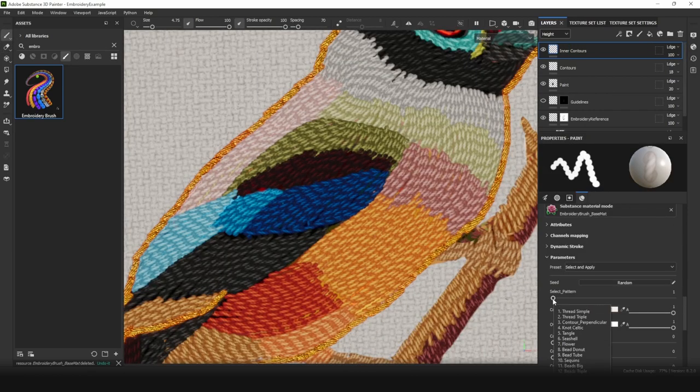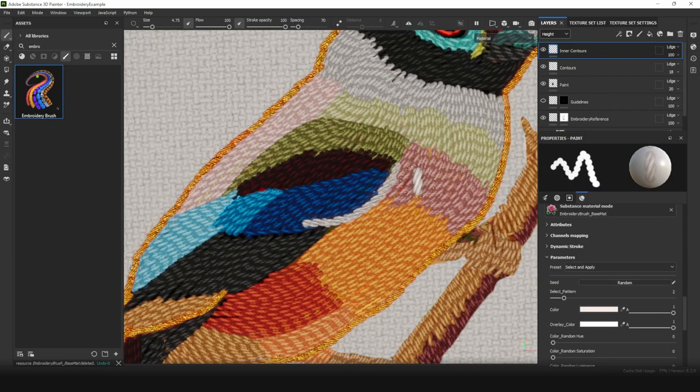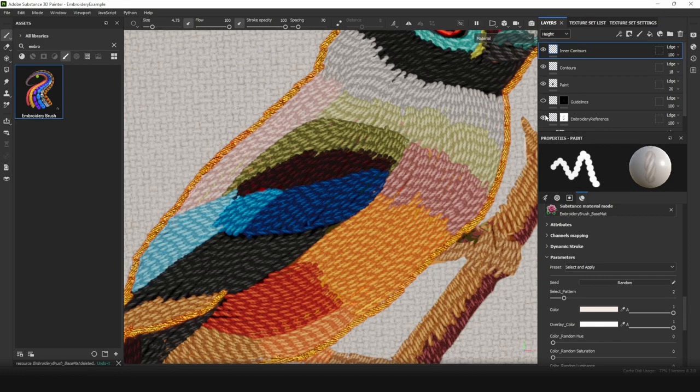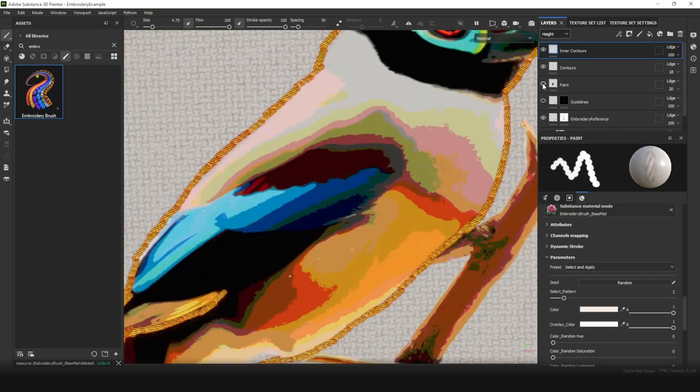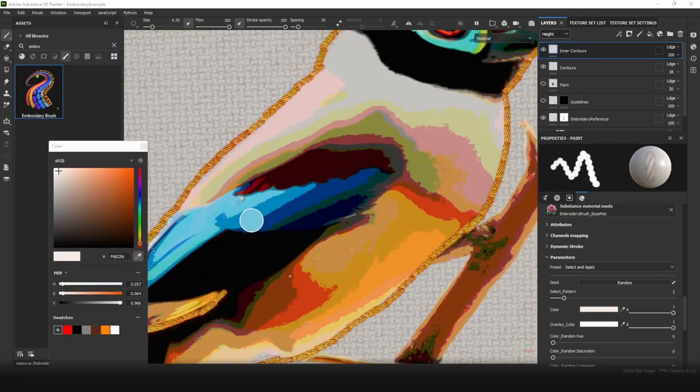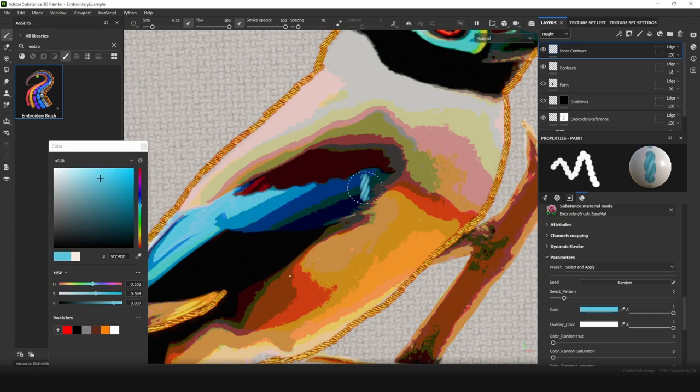Let's create them using Threads. In this case we can choose second pattern. This is a triple thread. And pick colors from reference. We can hide pen layer. And again, choose the brightest colors.